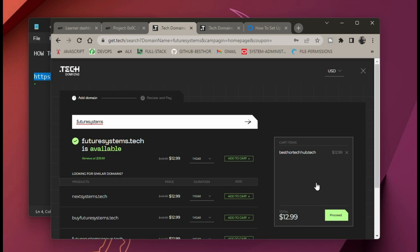If the domain name is available it tells you, and if it's not available it also tells you that. This domain name is available — you can see right here that it says 'available.' There is a price to pay, but this is supposed to be a free domain. So how do we make this free?